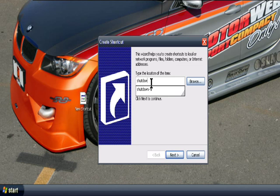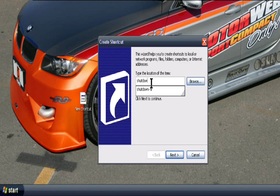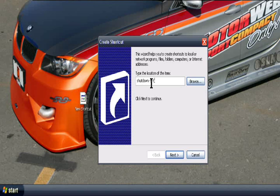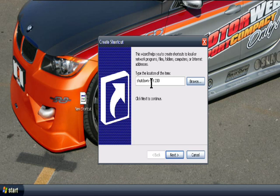What I want you to put in here is shutdown space dash s stands for start, space dash t stands for timer, so you can put in any amount of time you want. So I'll just put 200 seconds and remember to put your space in there, and then just go in space.